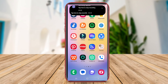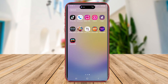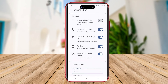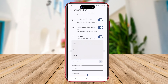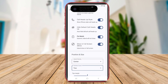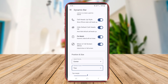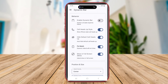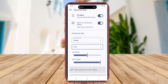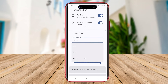Additionally, users can adjust the text size, font style, and placement of icons within the status bar to further enhance their overall user experience. Dynamic Island Bar empowers users to express their creativity and individuality by giving them the tools to design their status bar exactly as they envision it.